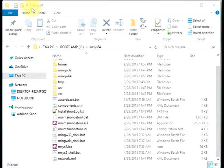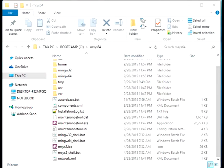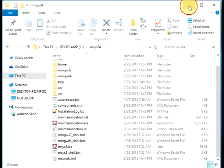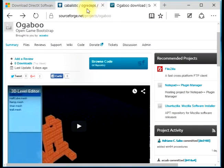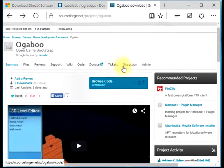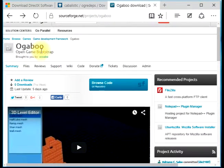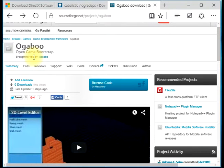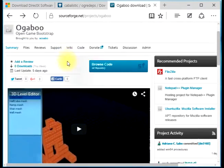Hello, this is Adriano Sabo. Today we will see how to compile Ogri Dapps, which is a dependency for the Ogri 3D project, one of our projects that we will be using in the Ogaboo project to get the environment ready to go with open game development process.